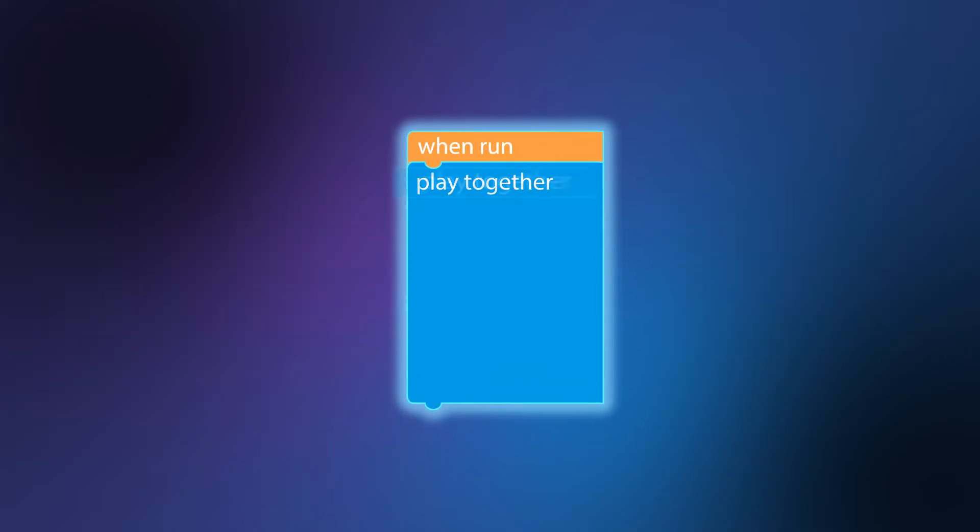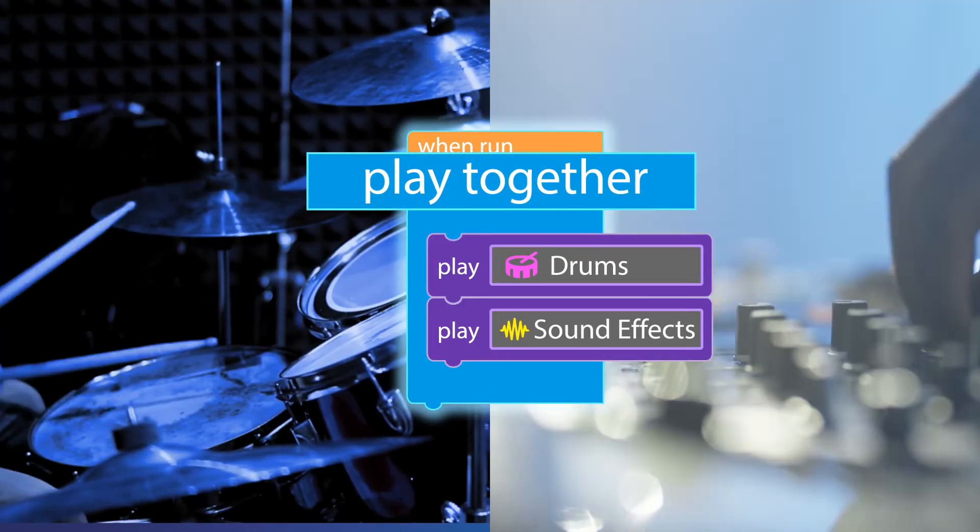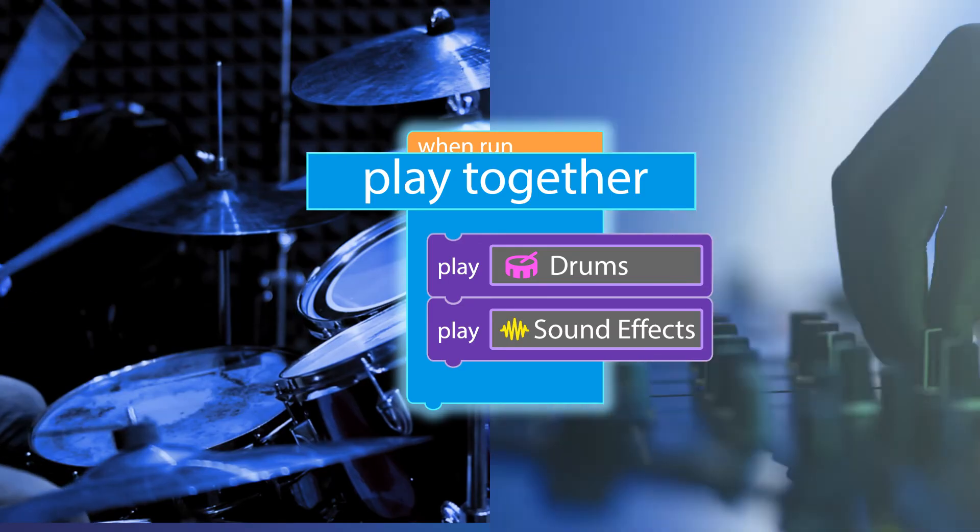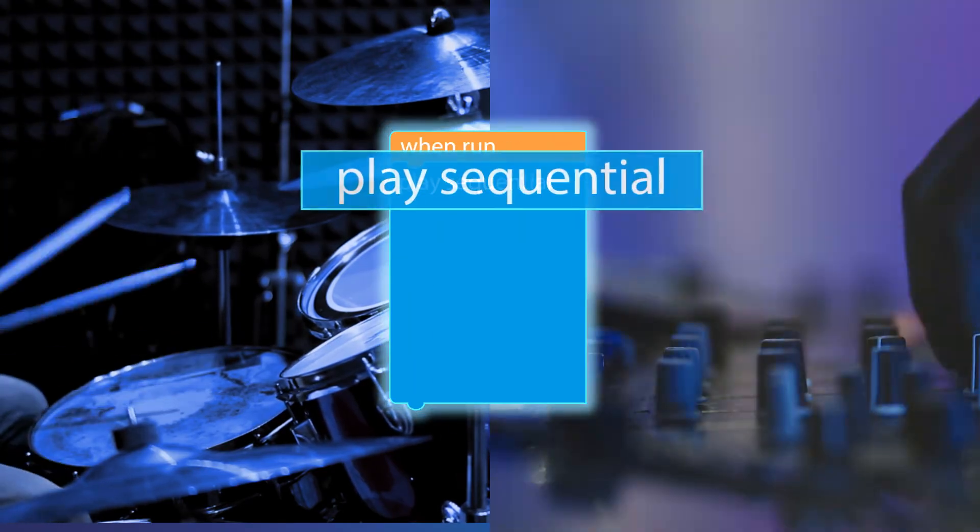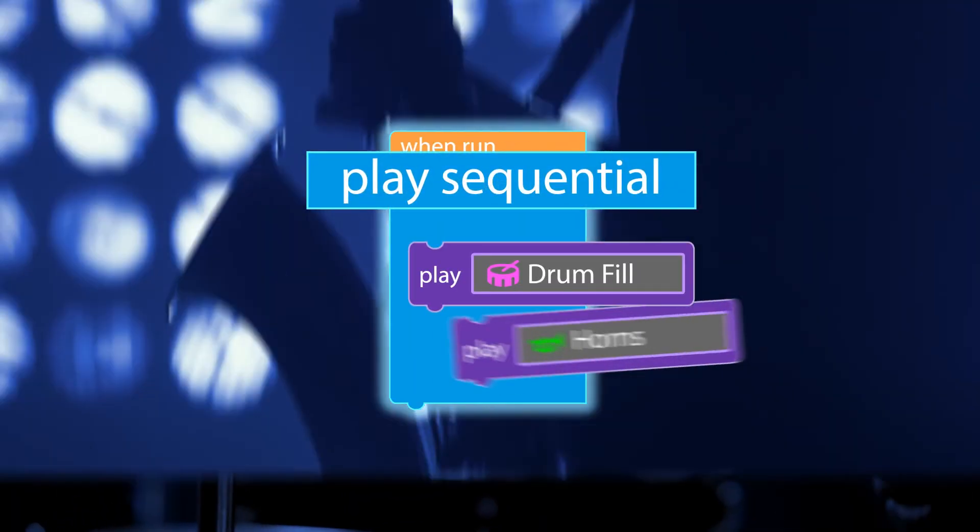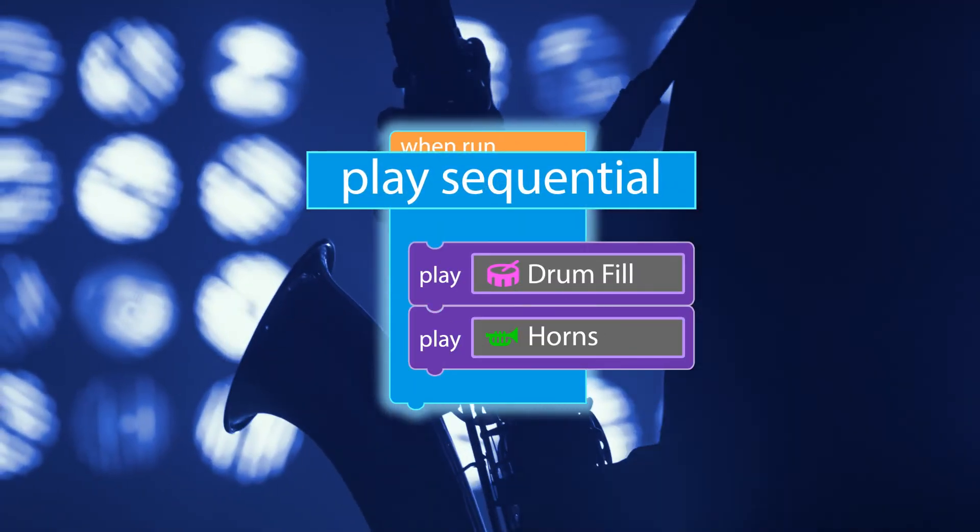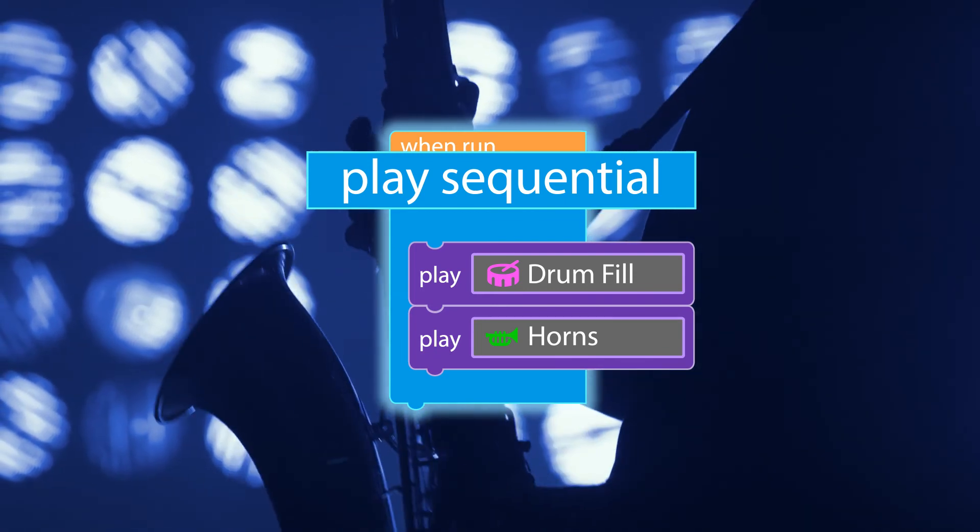Some sounds play together to create harmony, while others follow a sequence to guide the song's story.